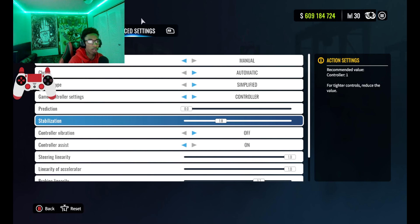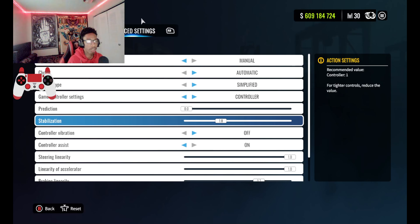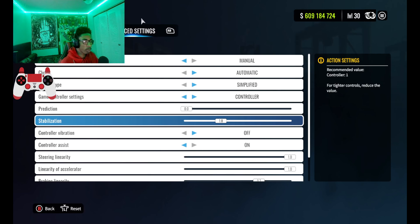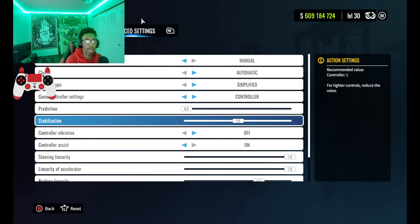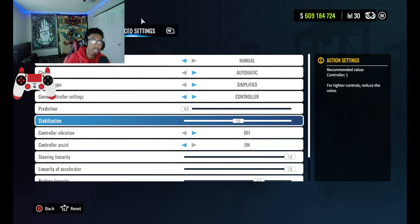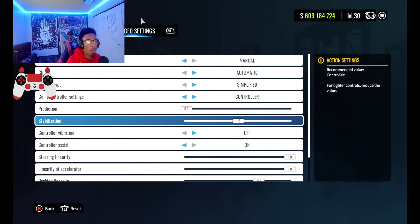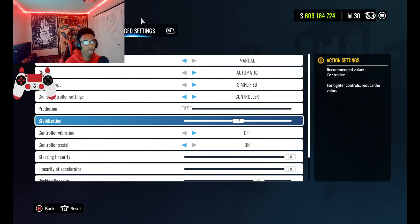The prediction setting and the stabilization setting. The prediction setting basically helps compensate for input lag. By default mine was set at 1.0, but I don't even need that because I don't have input lag. So if you have prediction turned up, you want to turn that down.